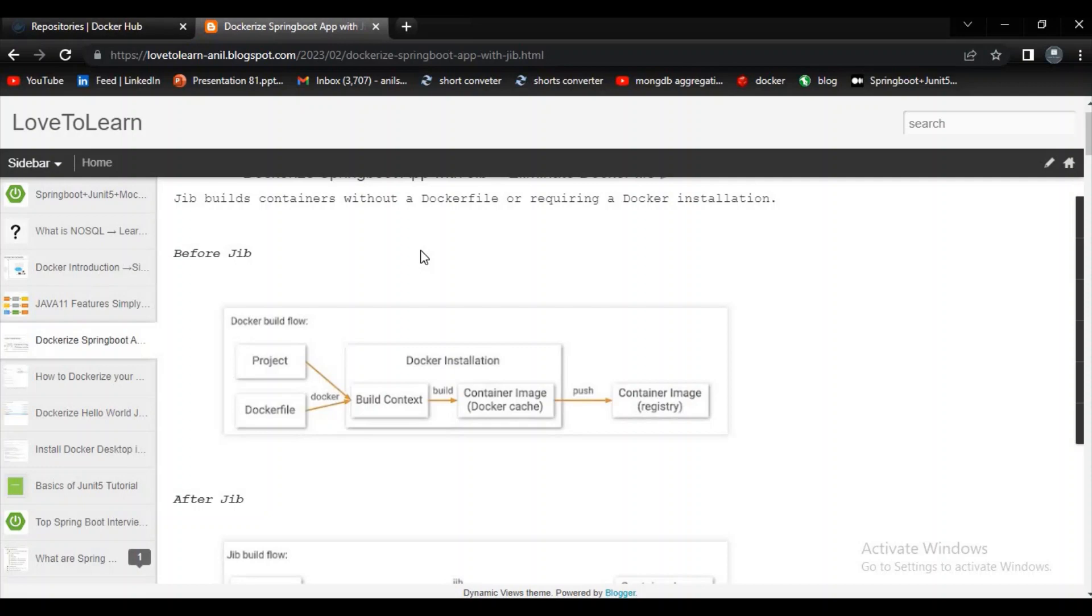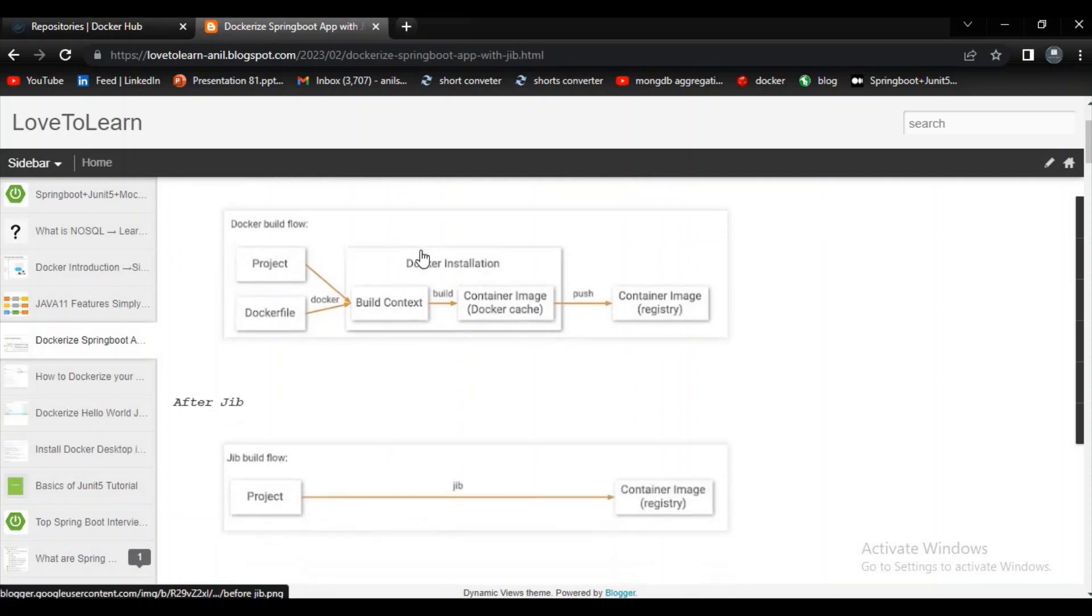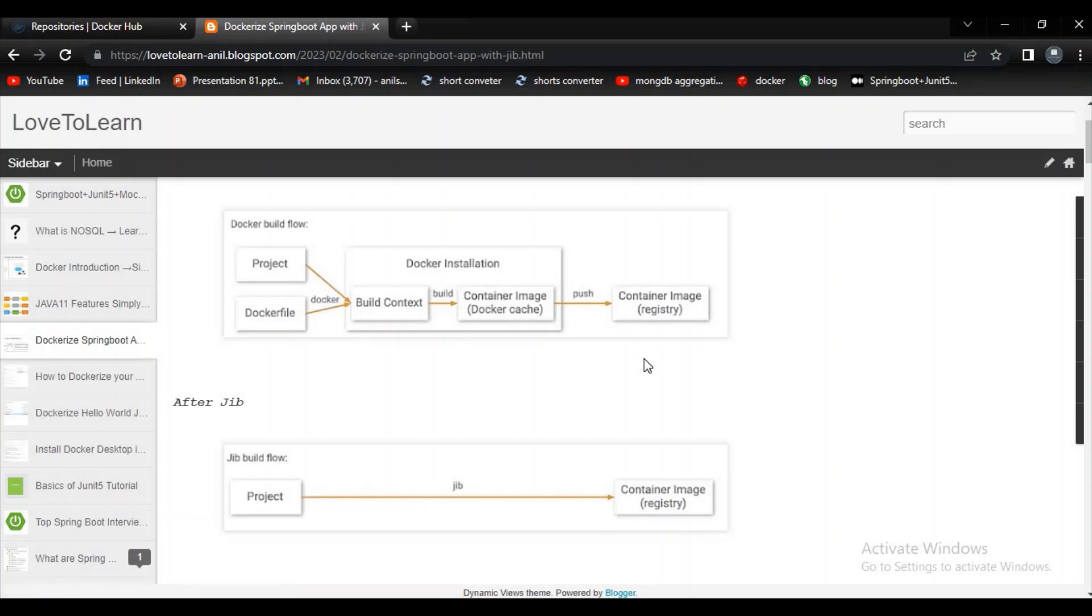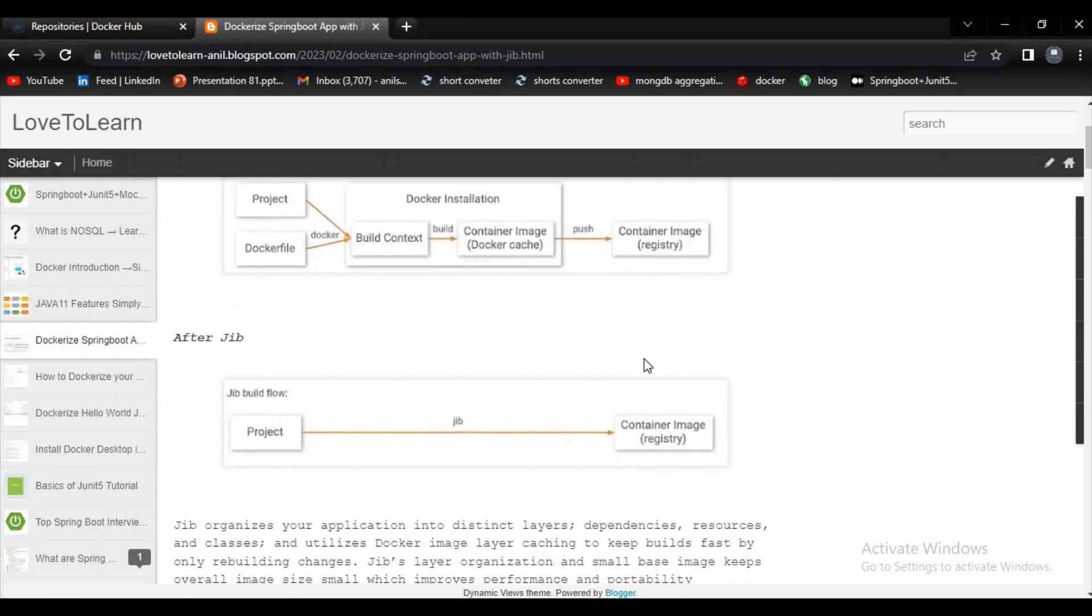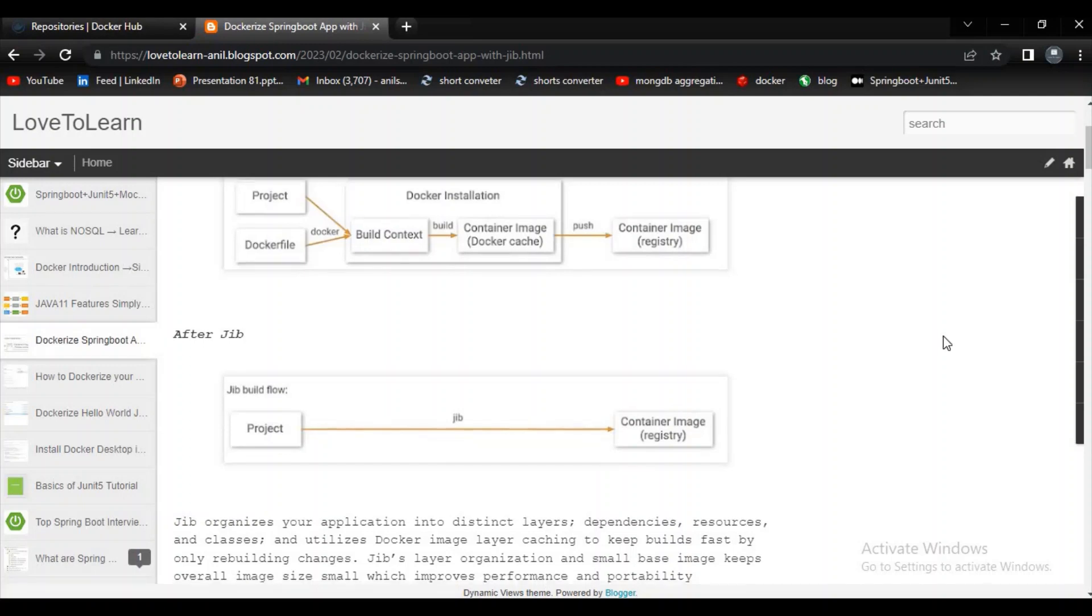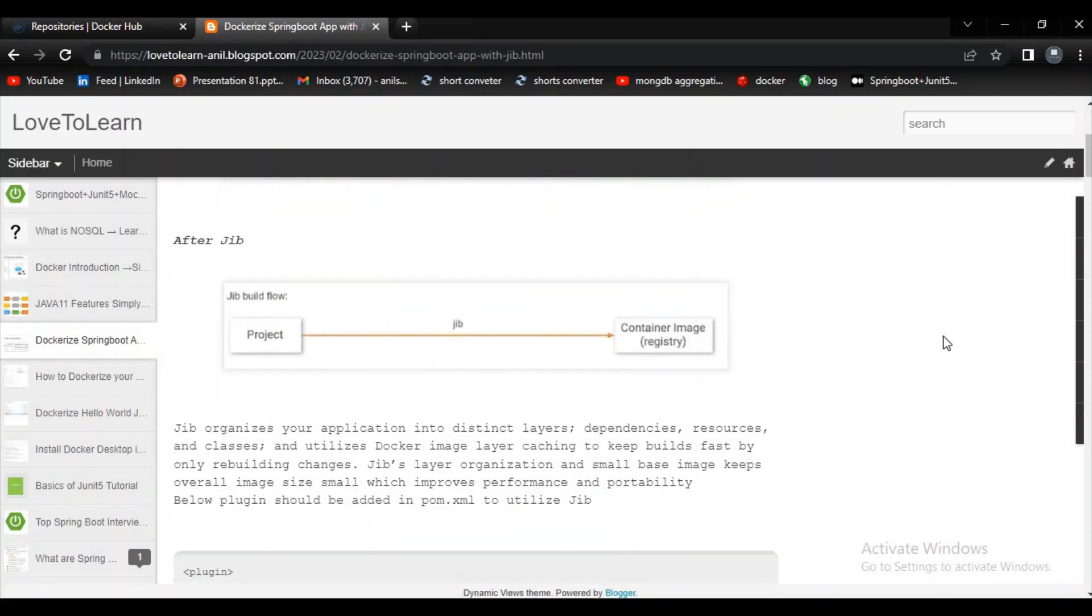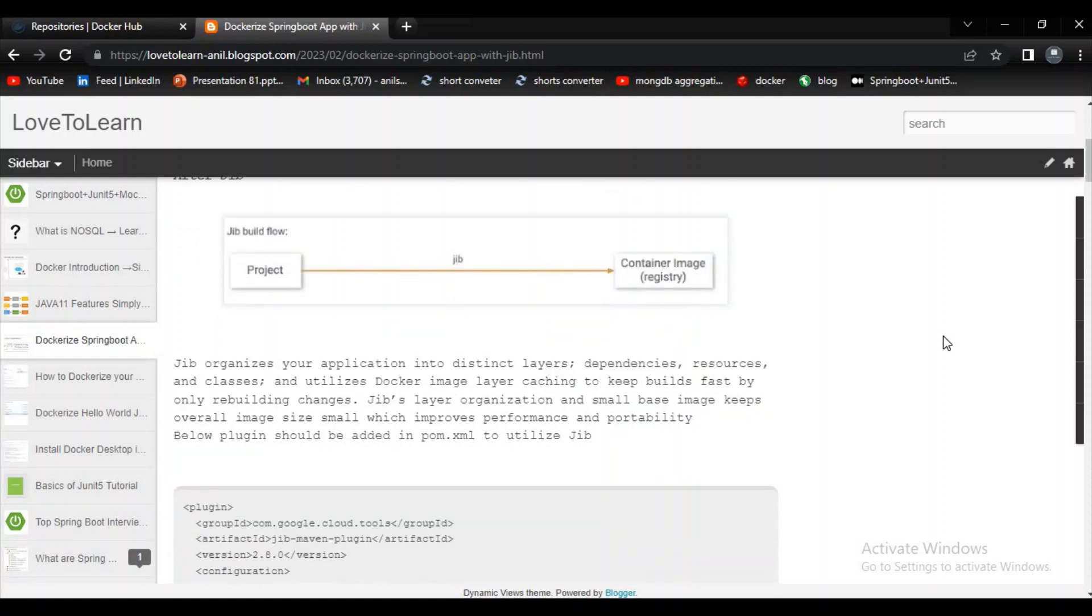Before the Jib plugin you have to add Docker file to our project and then Docker will create an image and we have to push it into Docker Hub. Now we have to add the Jib plugin to our project and Jib will take care of building an image and pushing the image to Docker Hub. It became very easy after introducing a Jib plugin.